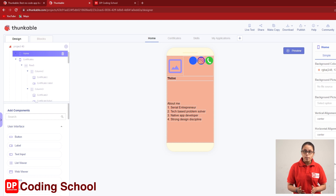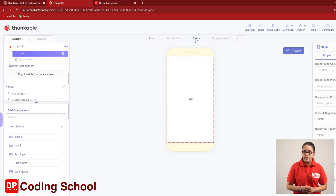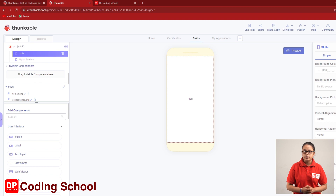The first step is to select the components of the box, and select the skill screen. Then, the skill screen is displayed on the screen.